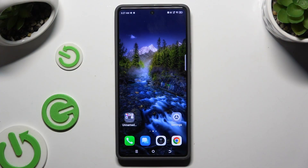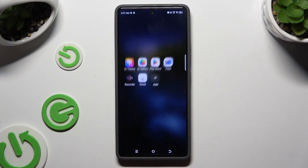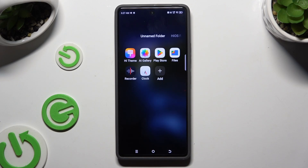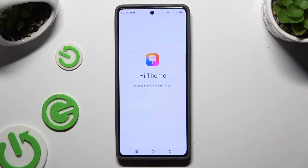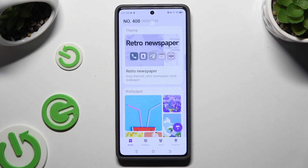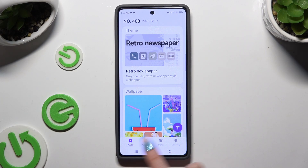First of all, you need to find an app called Hi Theme and click on it. Then select Themes at the bottom.